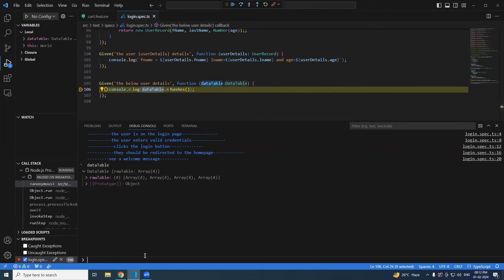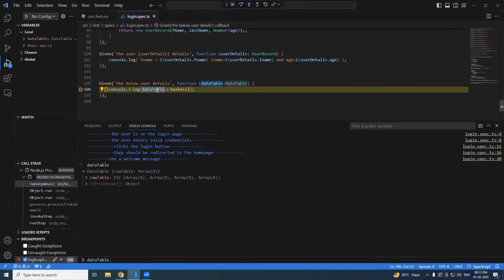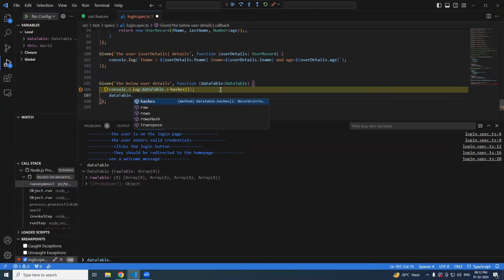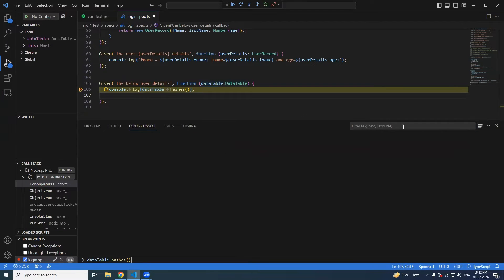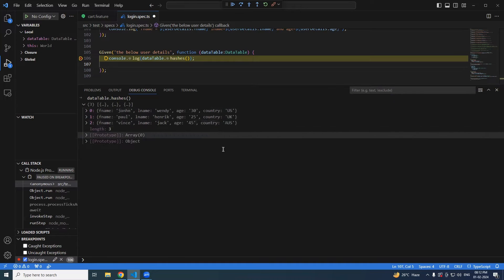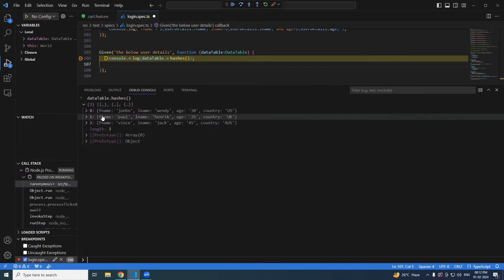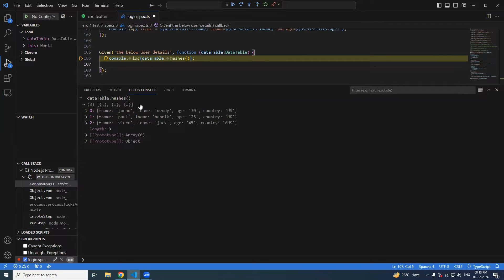Let's explore the available methods. Try 'dataTable.hashes()'. You can see that everything is converted into JavaScript objects — key-value pairs. We have three data records, each mapped using the header row as keys. For example, the first record maps firstName, lastName, age, and country to their respective values. This is very powerful because you can iterate over the objects.